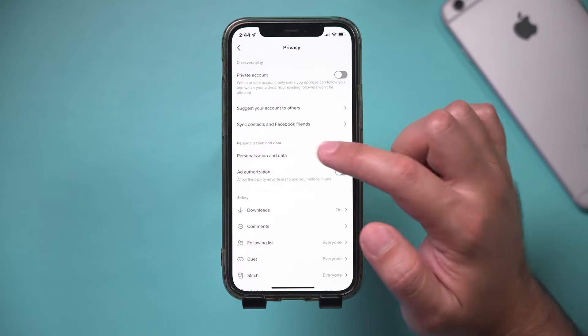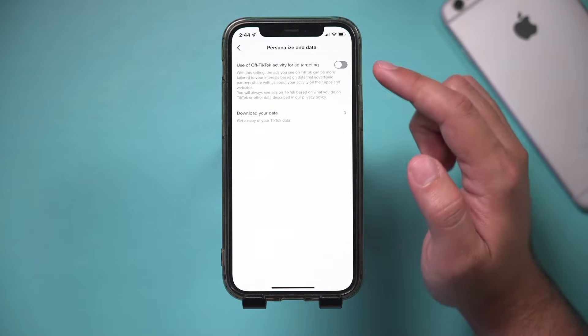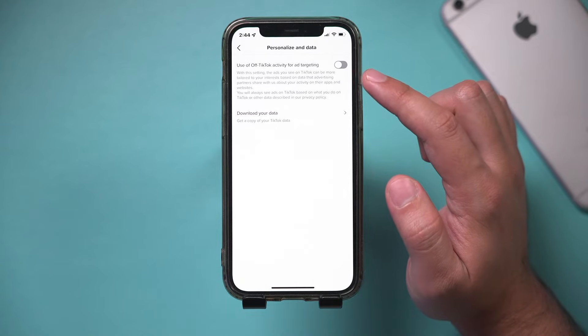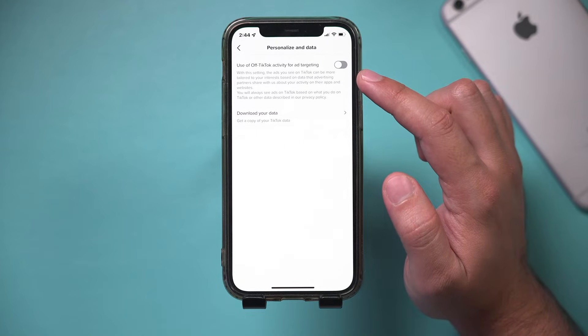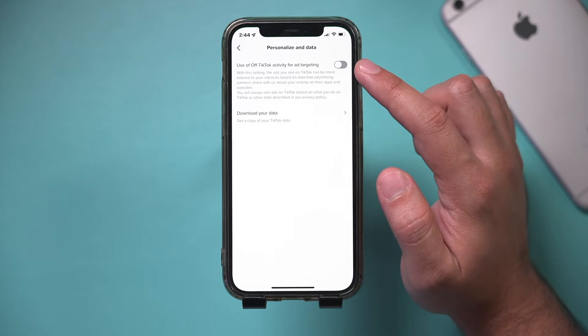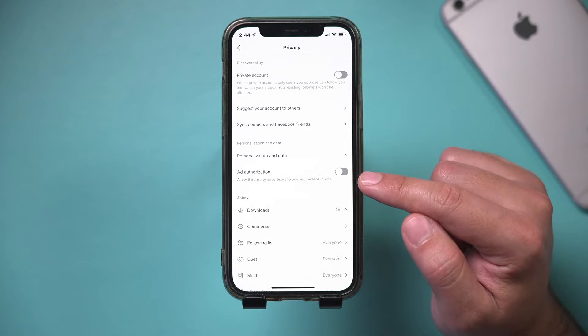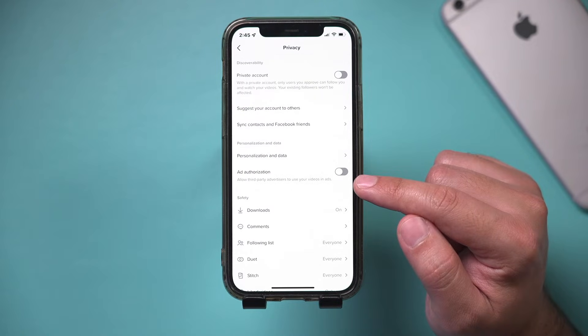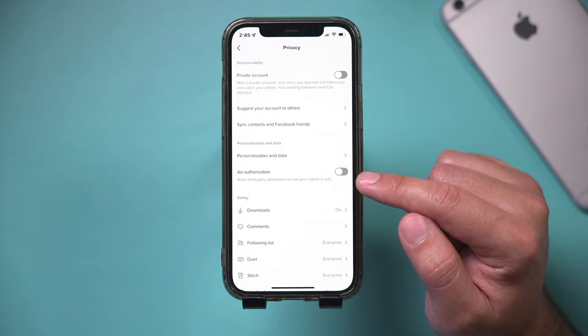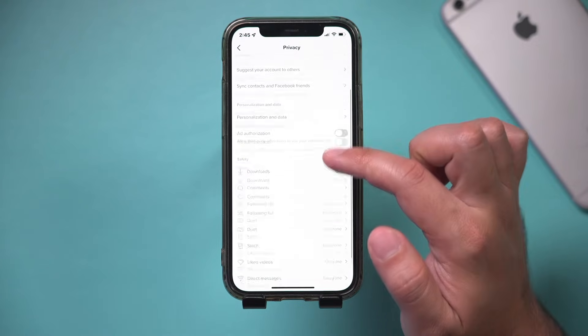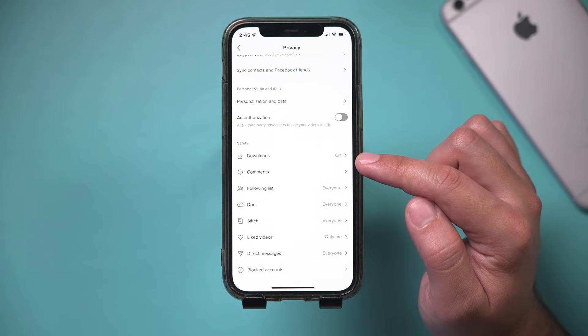Then there's personalization and data. So use off TikTok activity for ad targeting - I have that one turned off as well. I have ad authorization - allow third party advertisers to use your video - I have that one turned off as well. And then my downloads is on. I do want to download some TikTok videos.